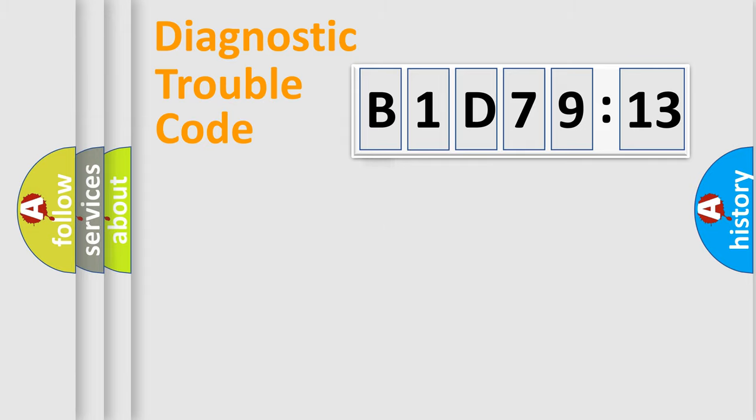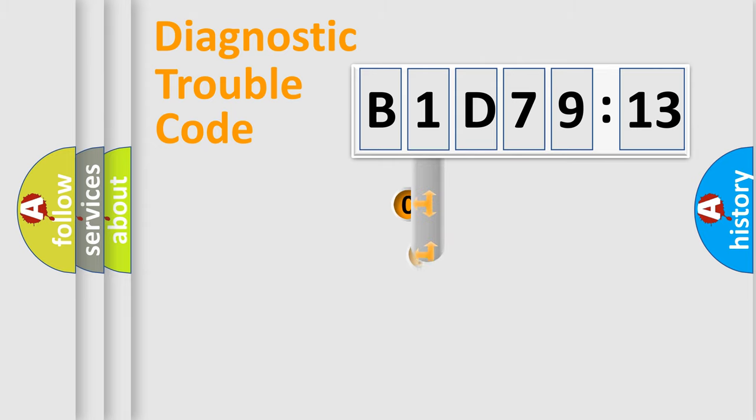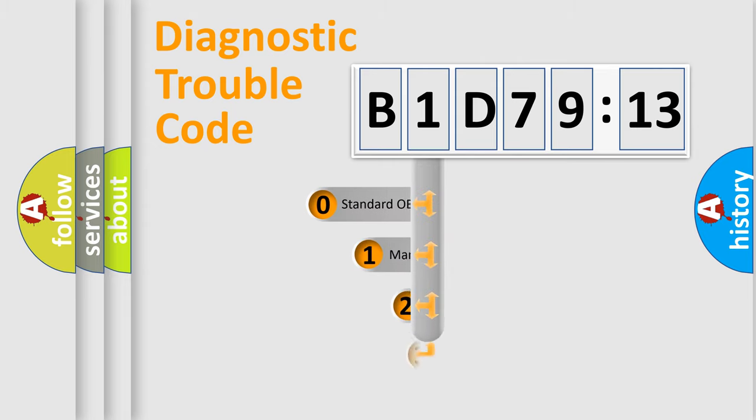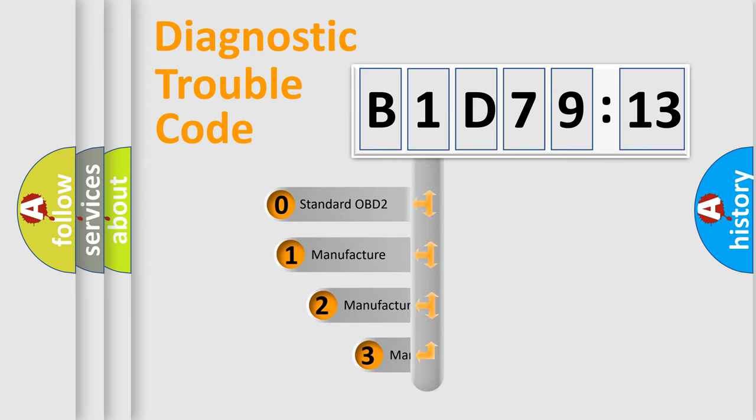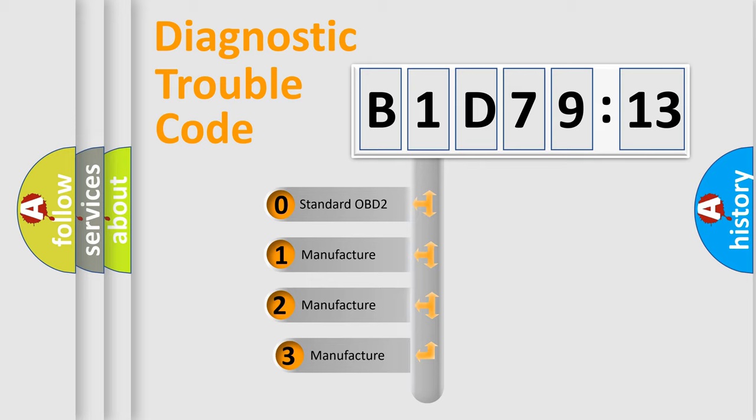Powertrain, Body, Chassis, Network. This distribution is defined in the first character code.